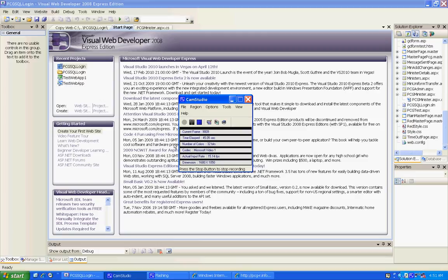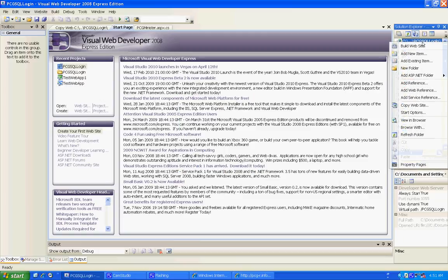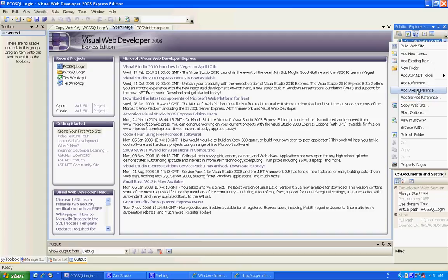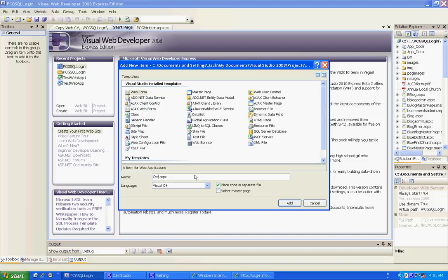Anyway, let's get started. We're going to create a new page, add new item. We're going to add a web form, we're going to call it popup test. We're going to place code in a separate file and we're going to be written in C# and we're not going to use the master page because this is just plain.